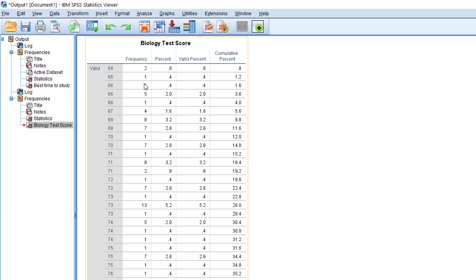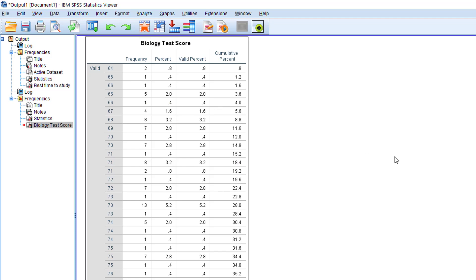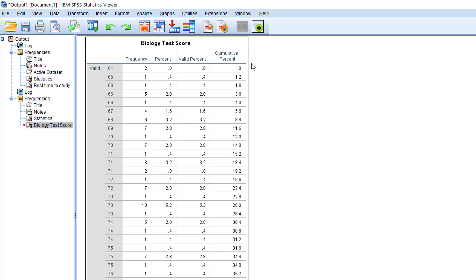However, please note that this frequency table is not the best way to do frequency analysis. You can also use SPSS to create histograms.